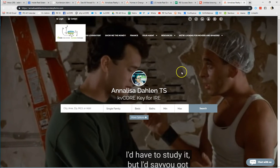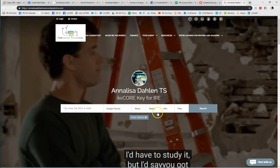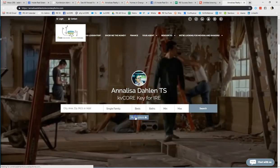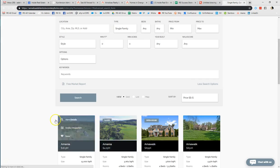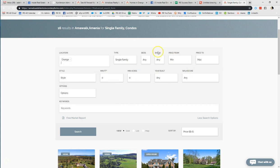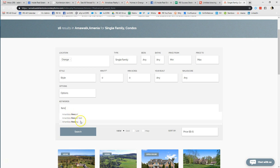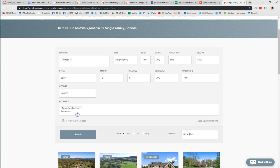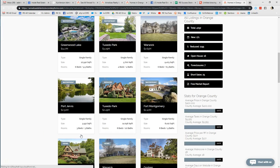What I did is I opened up my dashboard, then jumped into my own website and clicked 'More Options' because we're going to be using the keywords. From here I am going to look in the county of Orange — and of course I could put in my bed, bath, price, etc. — and within the keyword field I'm just going to type in the word 'fence.' The system asks which amenity you want, so I'm going to choose 'fenced.'